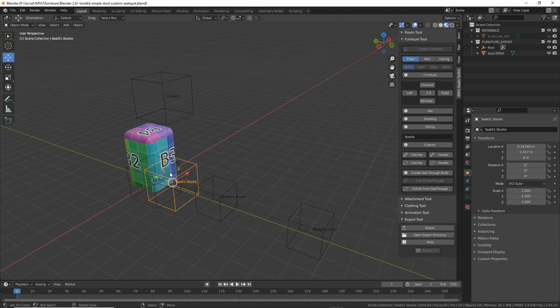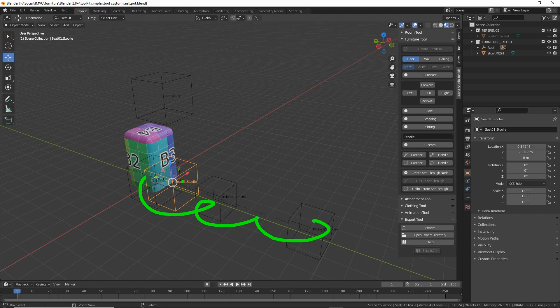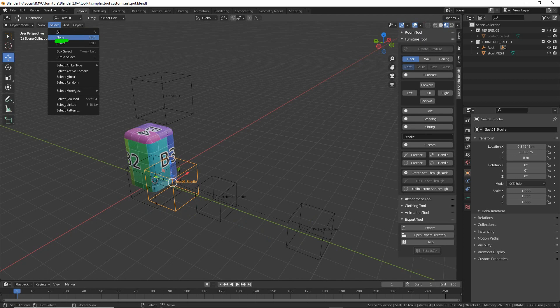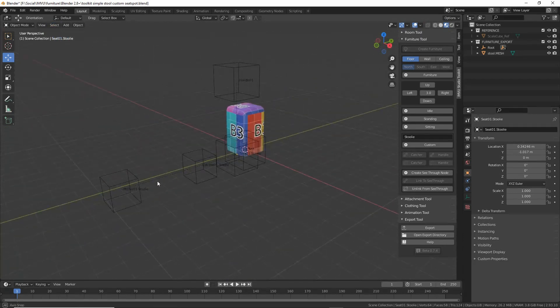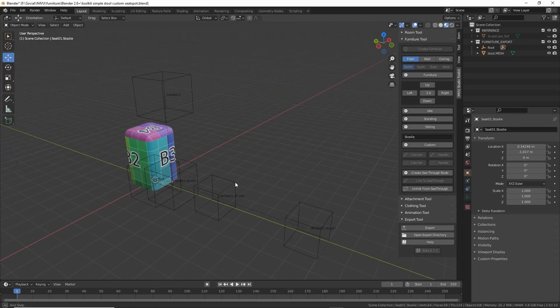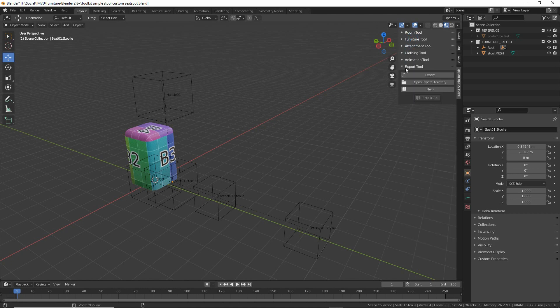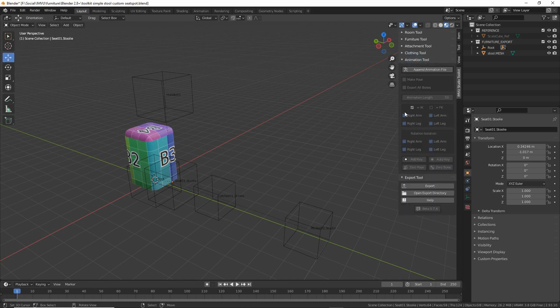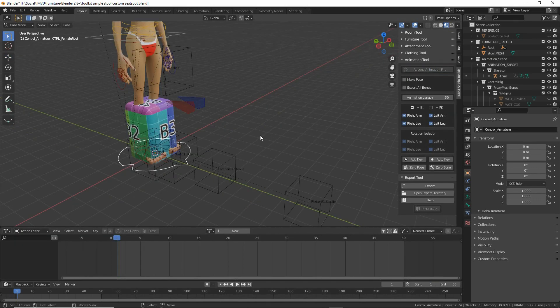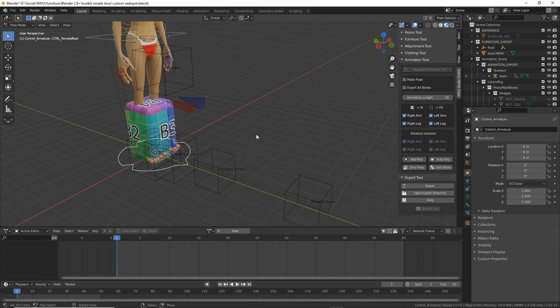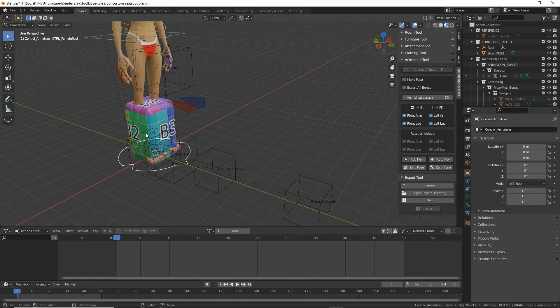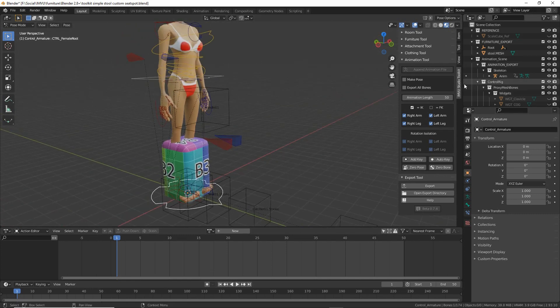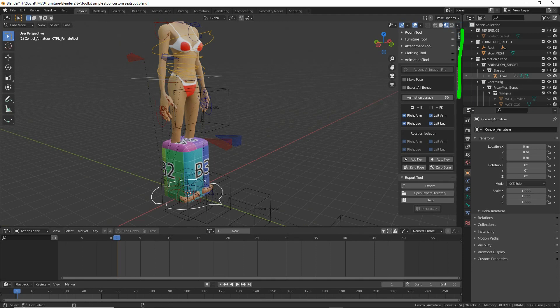The next part is to create the custom pose that we need for our furniture item. So before we do this we need to make sure that nothing in the furniture project is selected. So we want to deselect to none. This is important. So nothing is selected. What we can then do is collapse the furniture tool and expand the animation tool. Here what we want to do is click on append animation file. So click on that, that drops in the avatar.